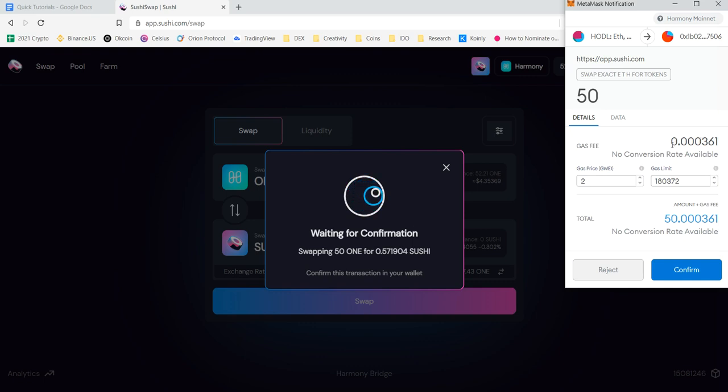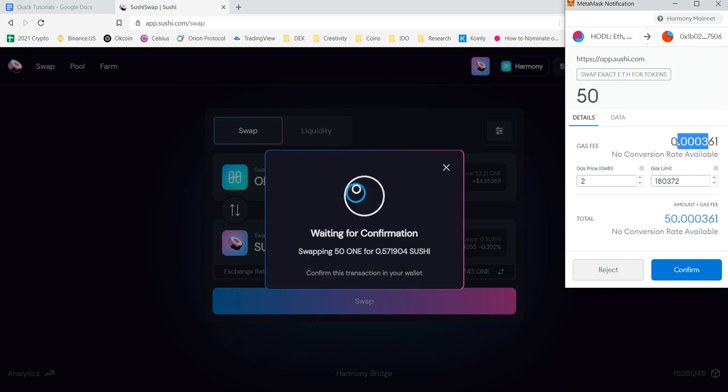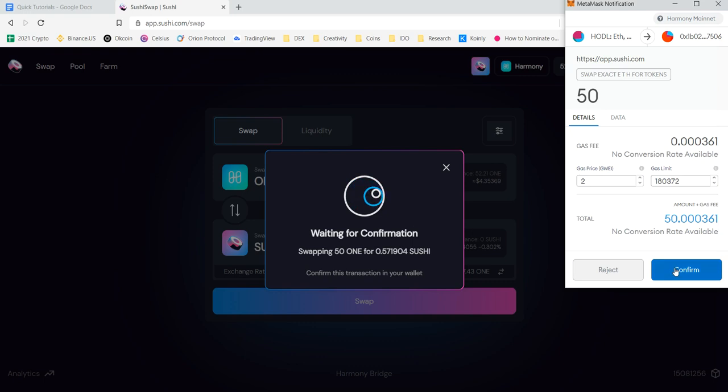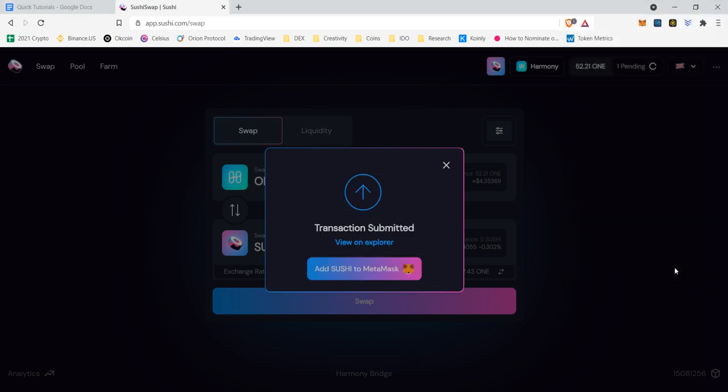ONE is below 10 cents per coin, which means the gas fee is three 10,000ths of a single ONE token, which is less than 10 cents. So it costs virtually nothing to send. So I'm going to confirm it.